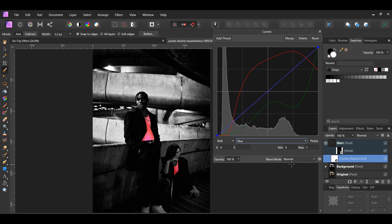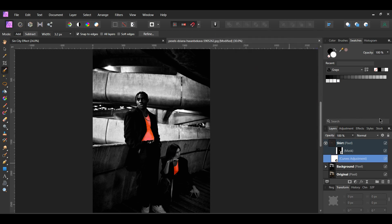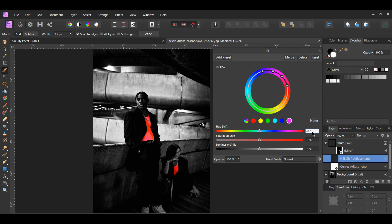After that, go to the Blue channel. Add the following points you see on the screen. In the Layers panel, go to the Adjustments icon and select the HSL adjustment. Drag the adjustment inside of the Shirt layer if it's not inside this layer. Select the Red channel. Set the Hue Shift to 5 degrees, Saturation Shift to 60%, and Luminosity Shift to negative 5%. Next, select the Magenta channel. Set the Hue Shift to negative 20 degrees and the Saturation Shift to 28%.